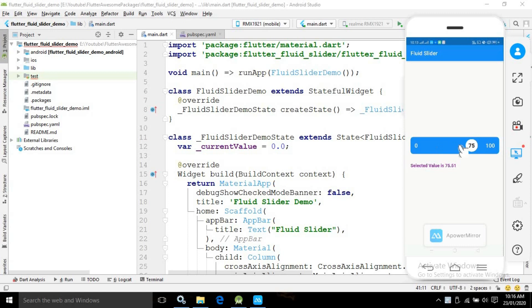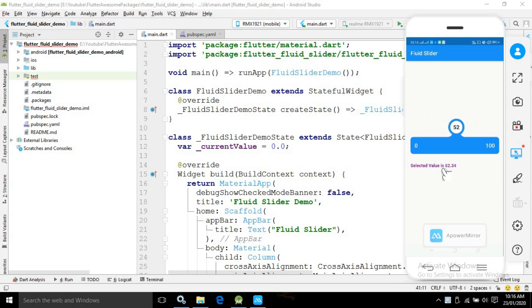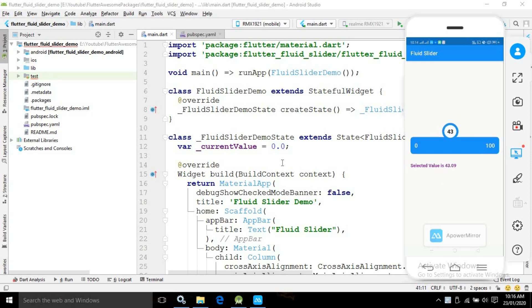Here you can see this is a slider and the slider can be moved, and the corresponding selected values you can display inside the text. This portion I will discuss.